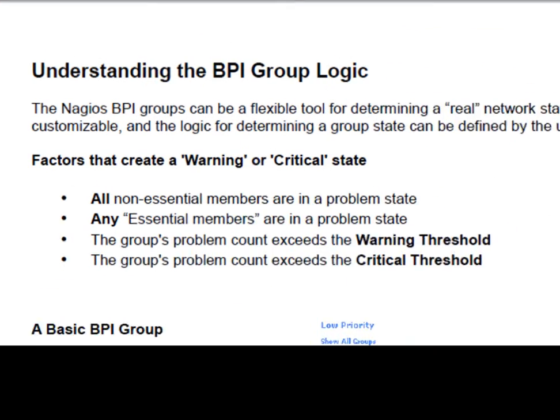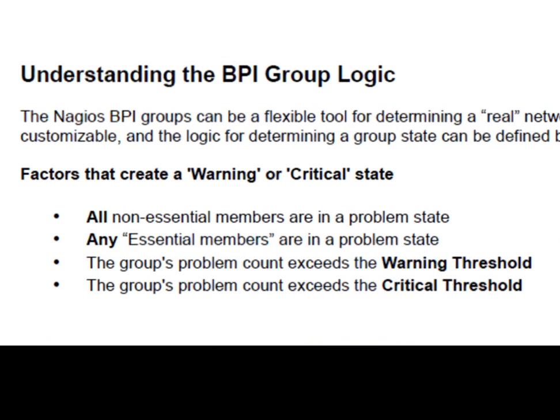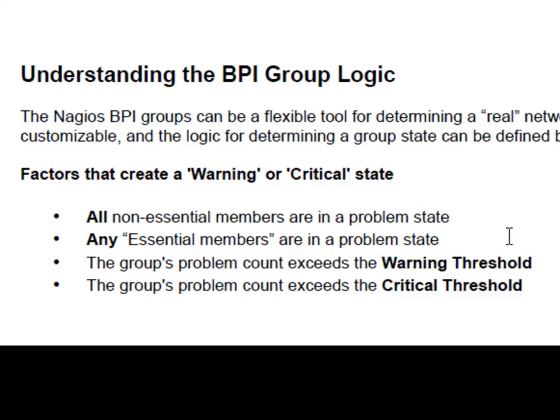Group states are ultimately determined by four simple rules. Factors that create a warning or critical state would be: all non-essential members are in a problem state, any essential members are in a problem state, the group's problem count exceeds the warning threshold, or the group's problem count exceeds the critical threshold.